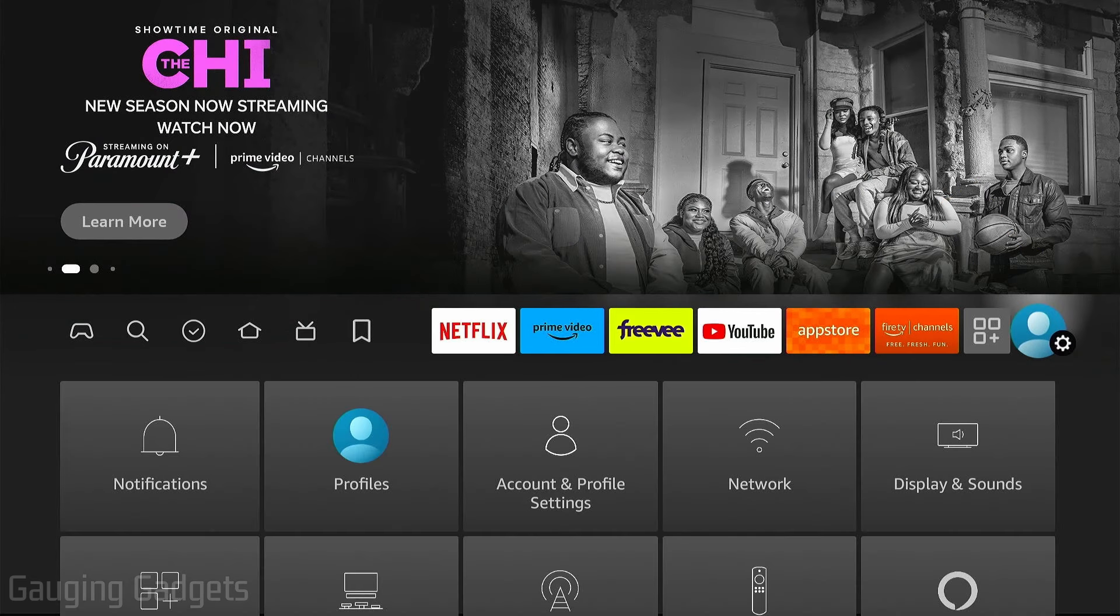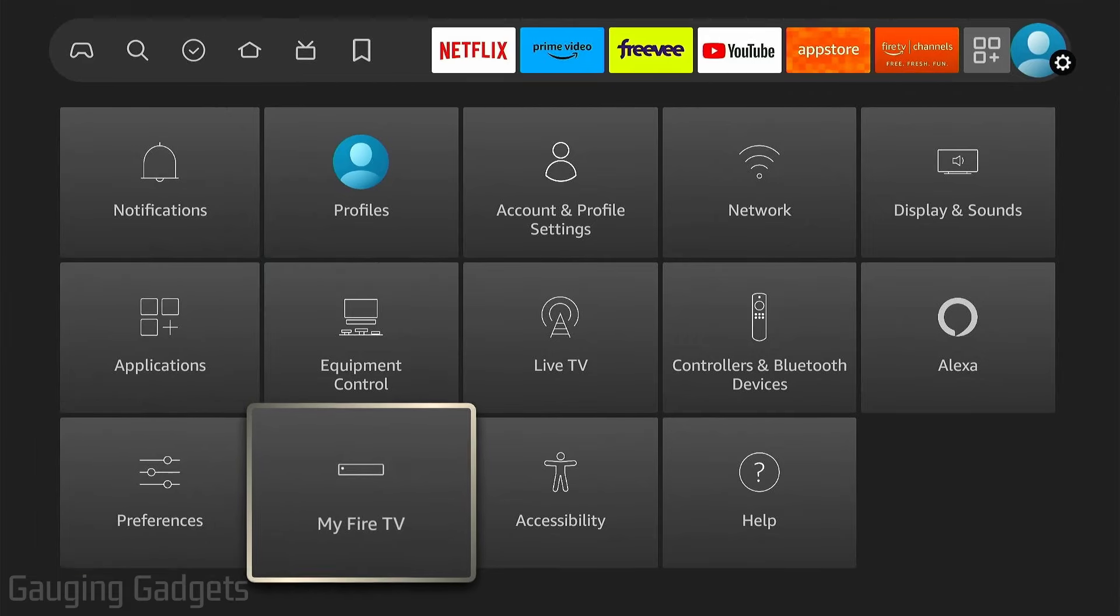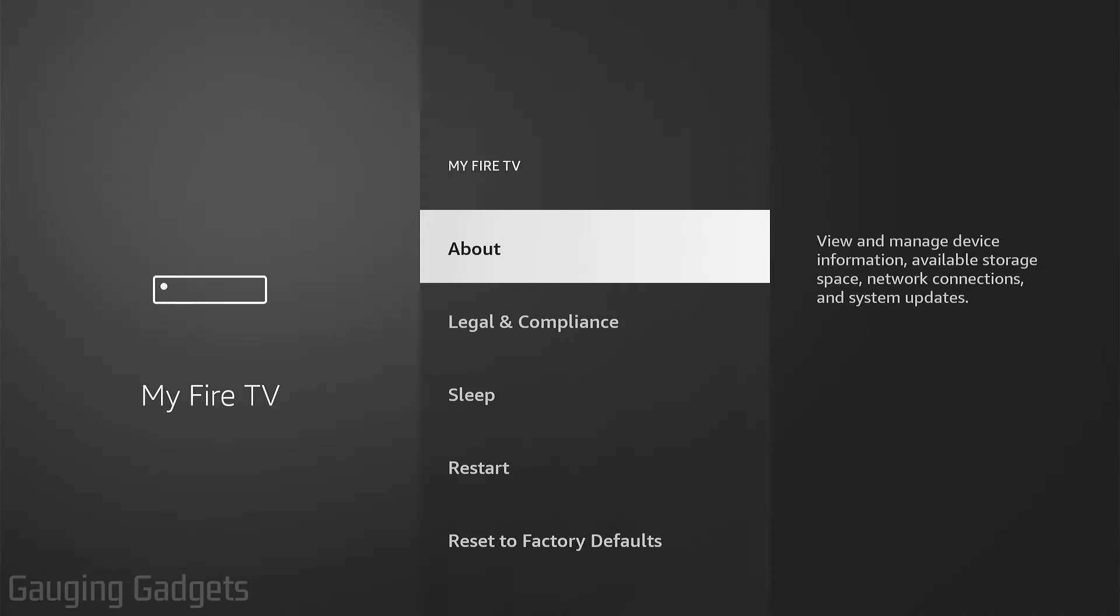Now that we're on My Fire TV, in order to have developer options show up under My Fire TV, all we need to do is simply select About.